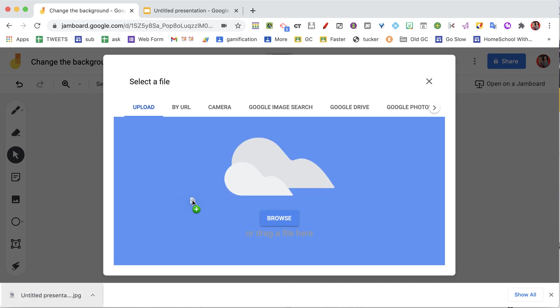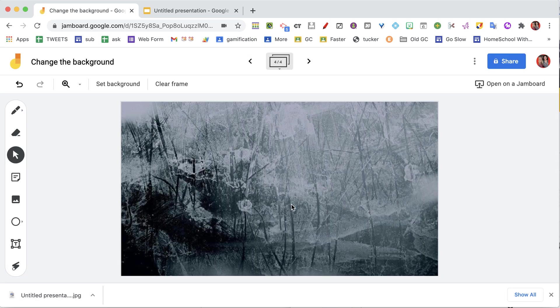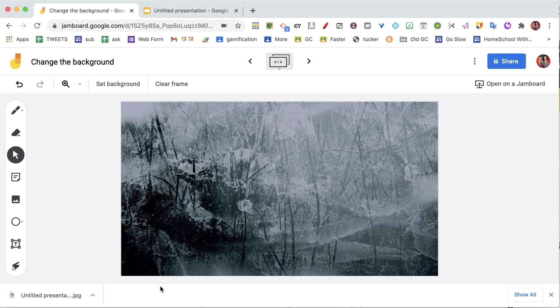Coming back to the Jam, I'm going to drag it right from the downloads bar into—Select a file—I'm going to upload, and you can now see the entire background, which is again locked down onto the canvas so I can draw on it without it moving around.